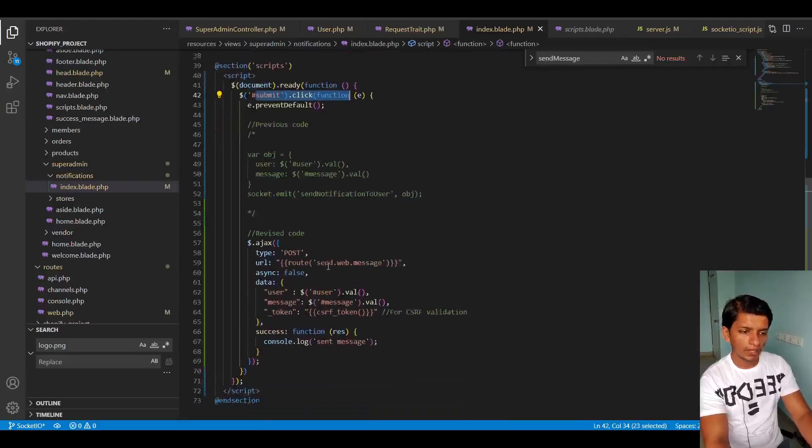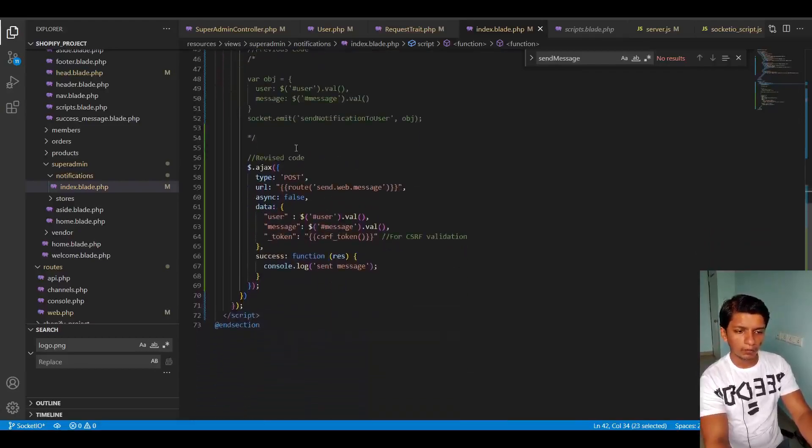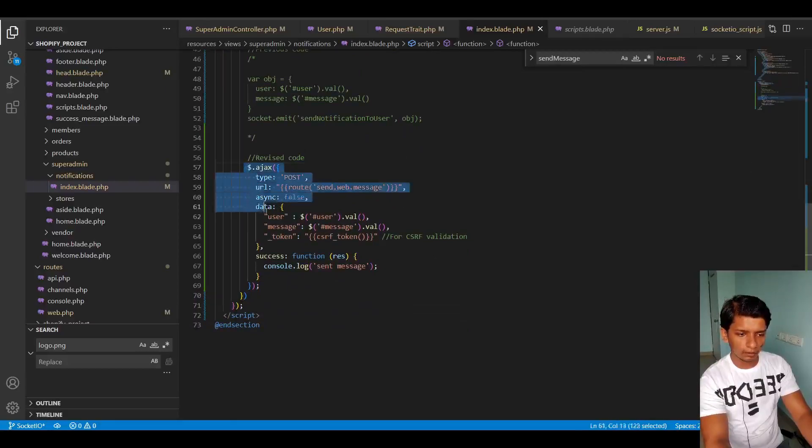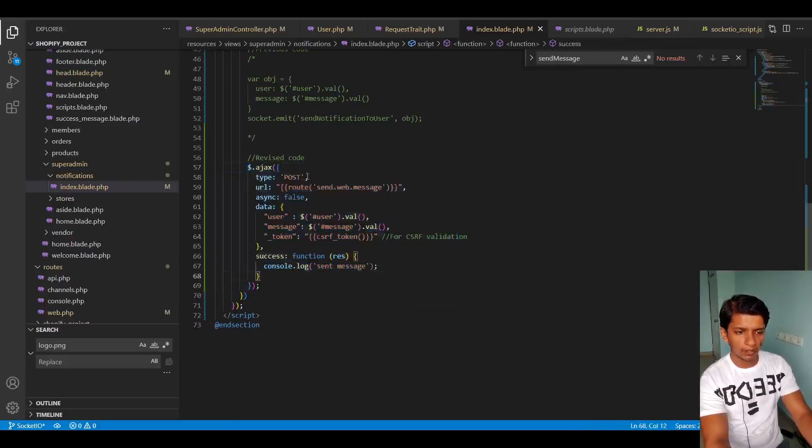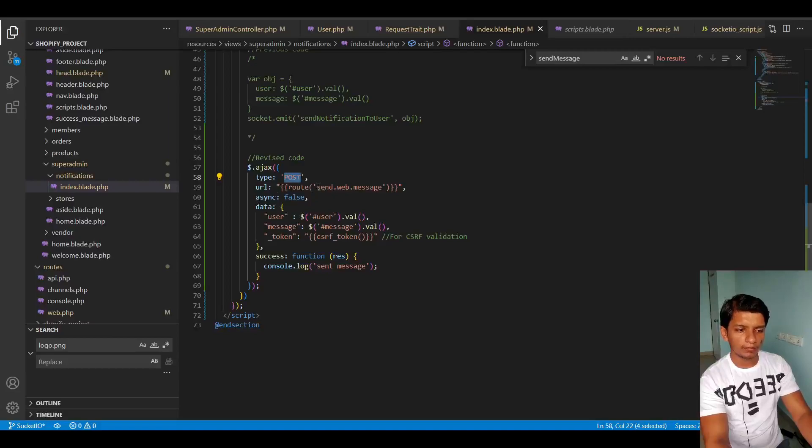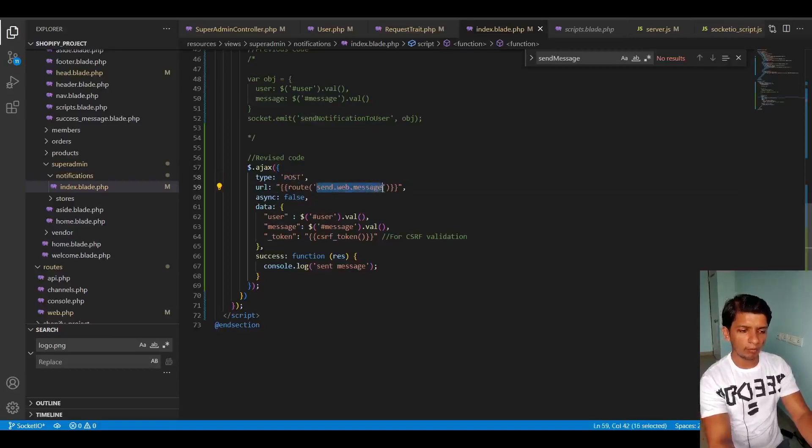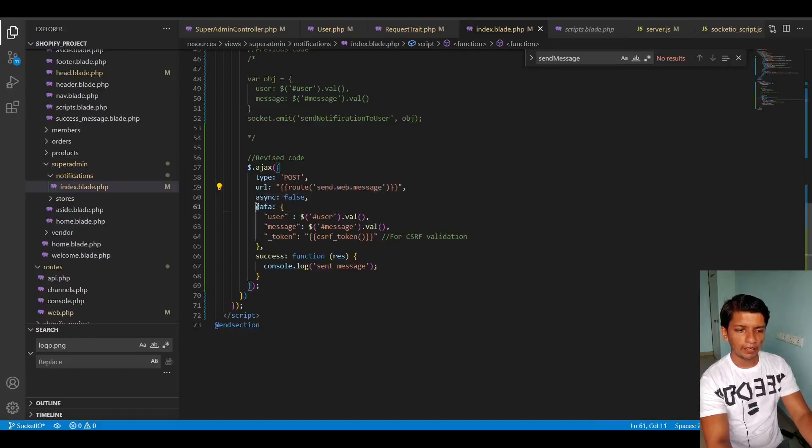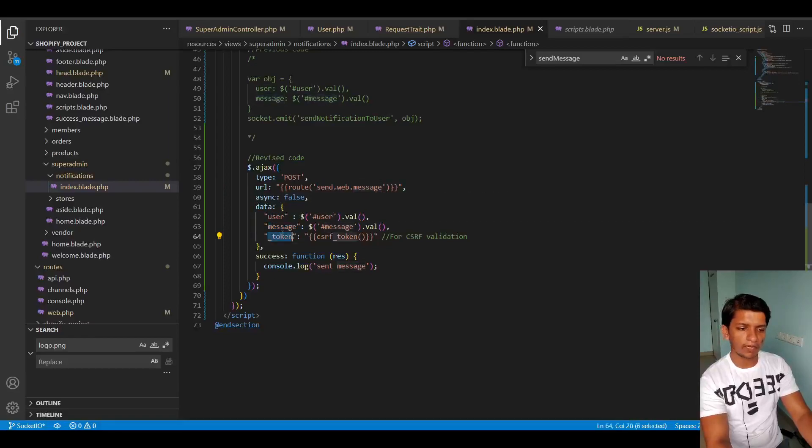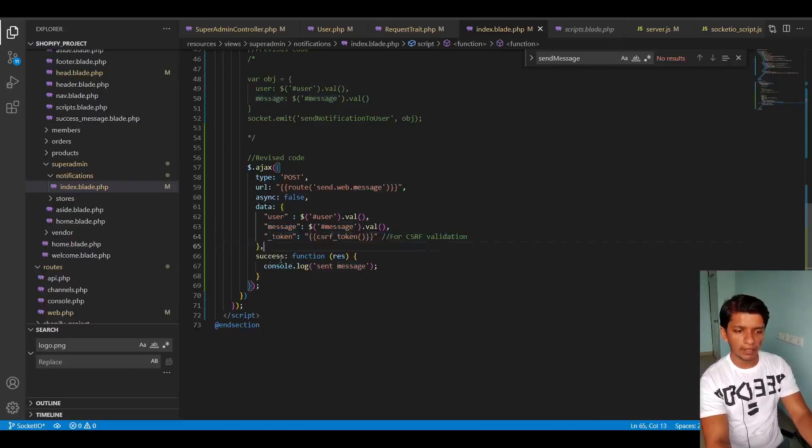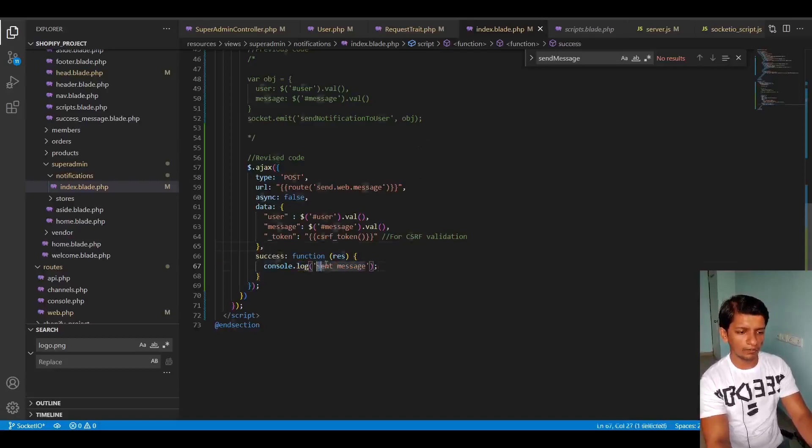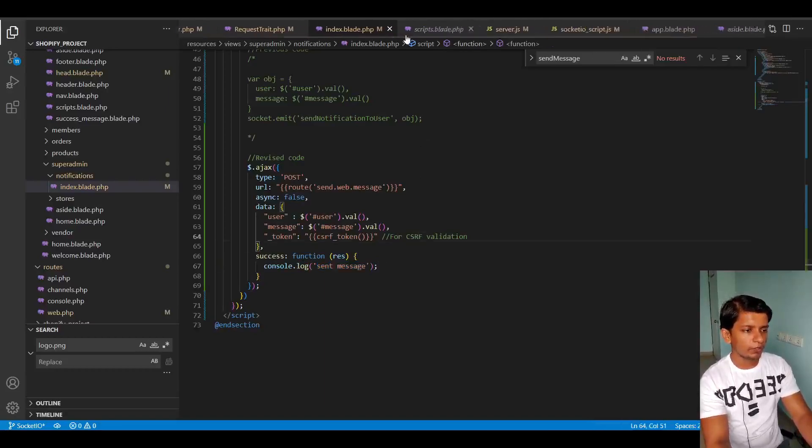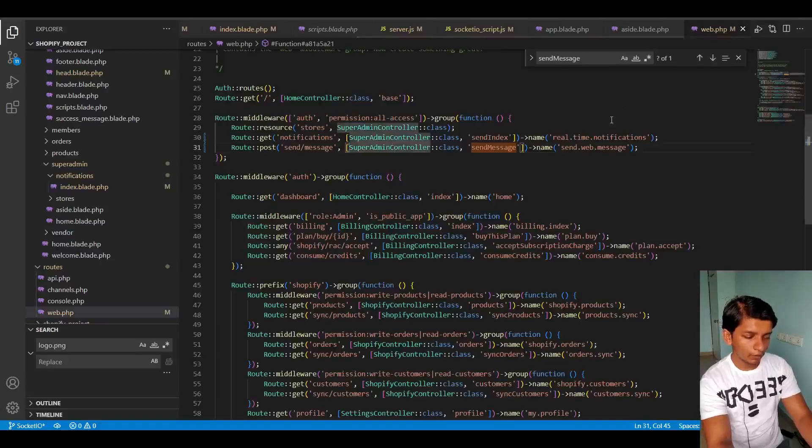So that is what I changed here. I made it an Ajax API call. The type is post, the URL is send web message, I will show you in web.php. Async is false and in the data, I'm sending the user, the message and the token that is for the CSRF validation. And in success, I'm just console logging the sent message.